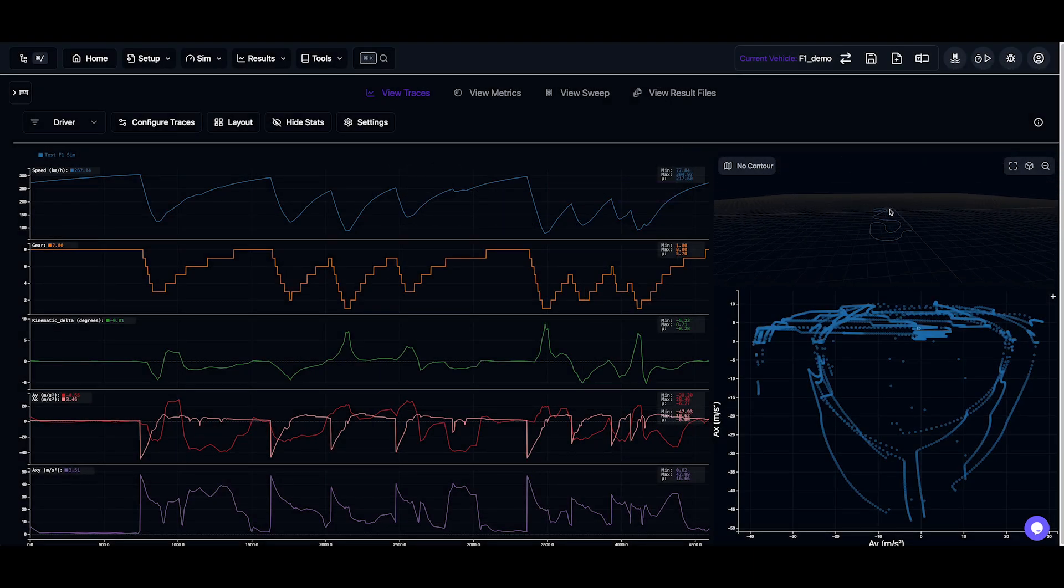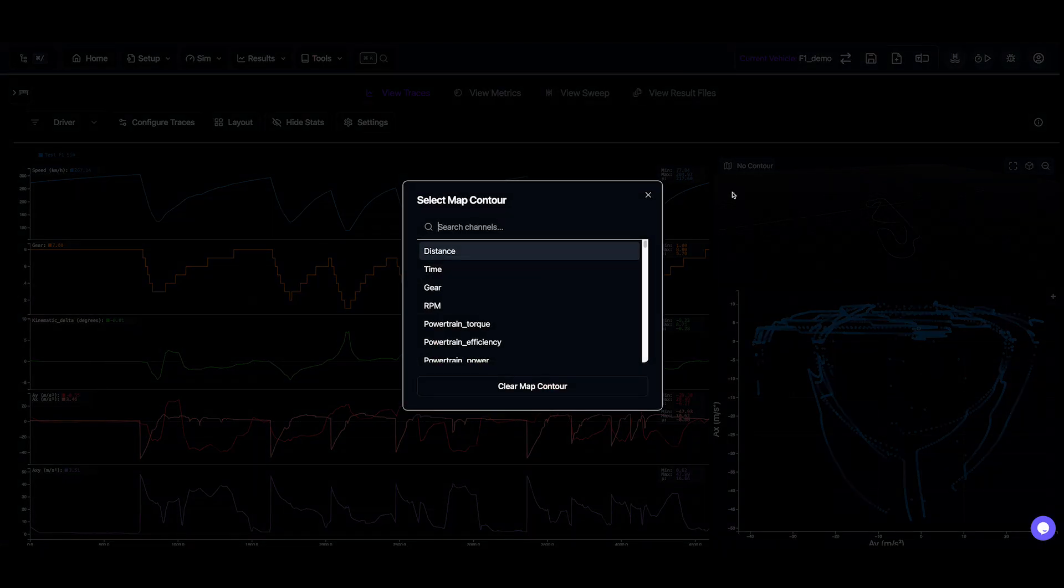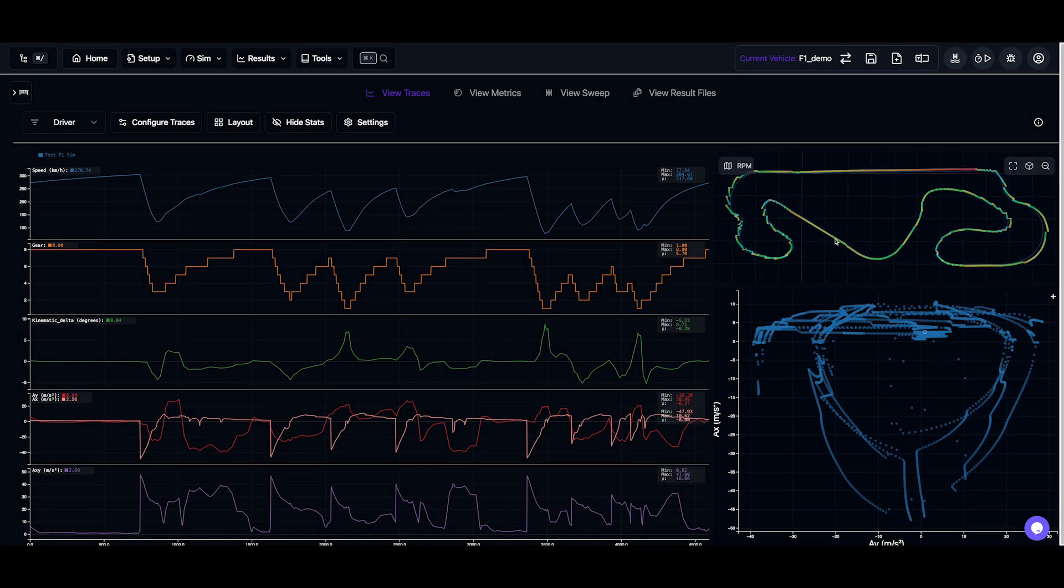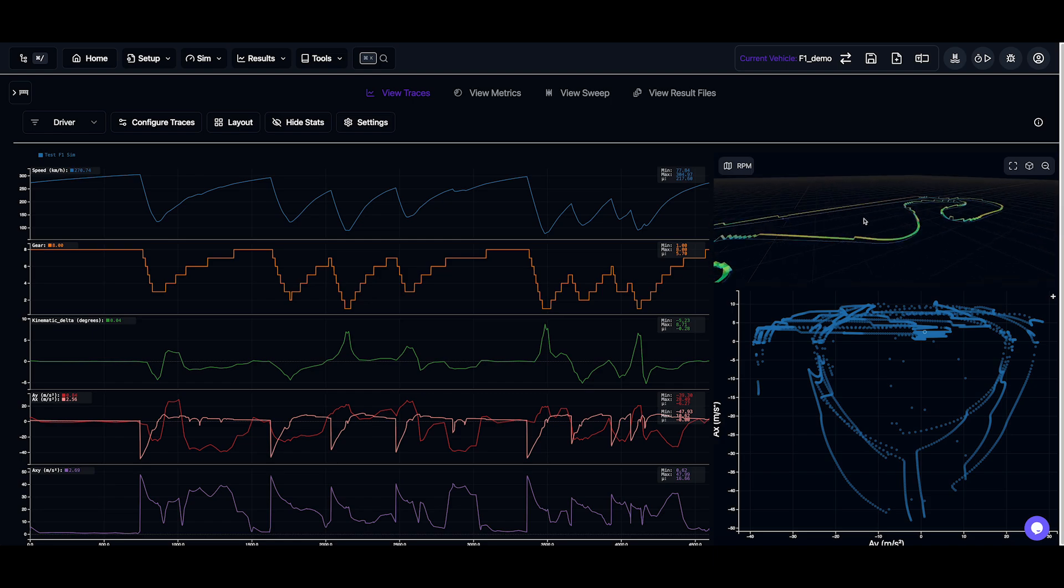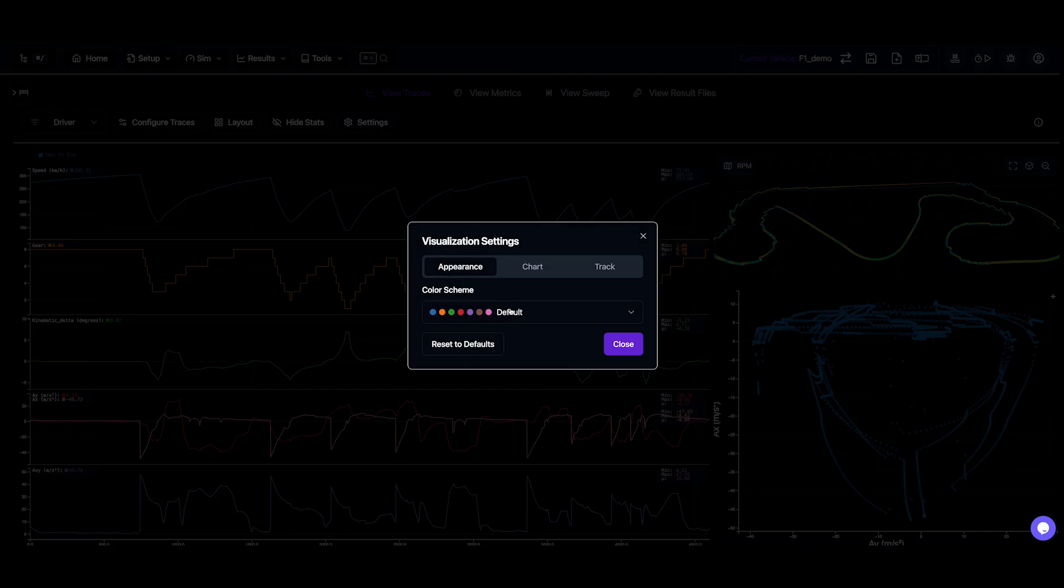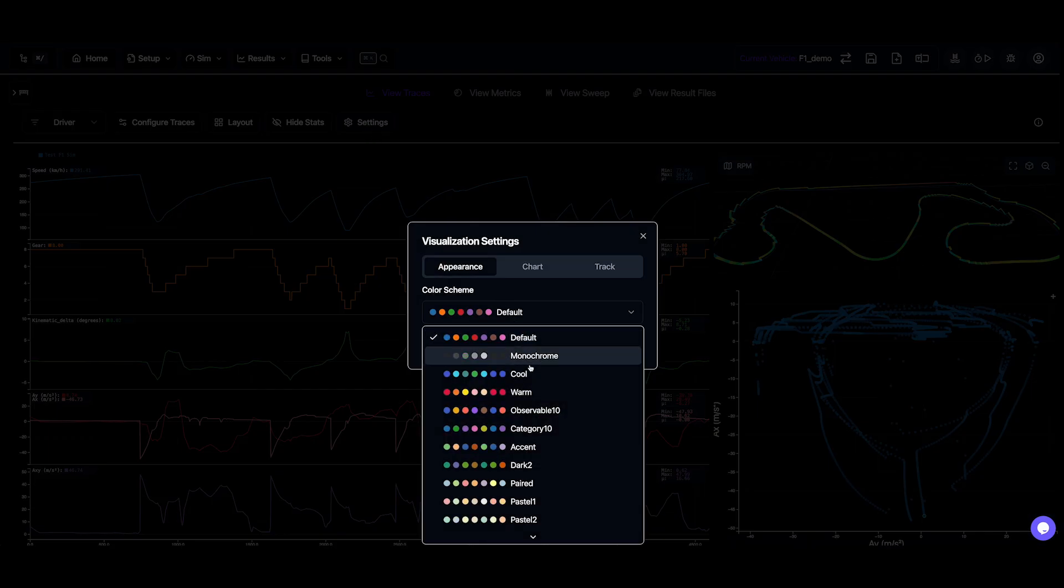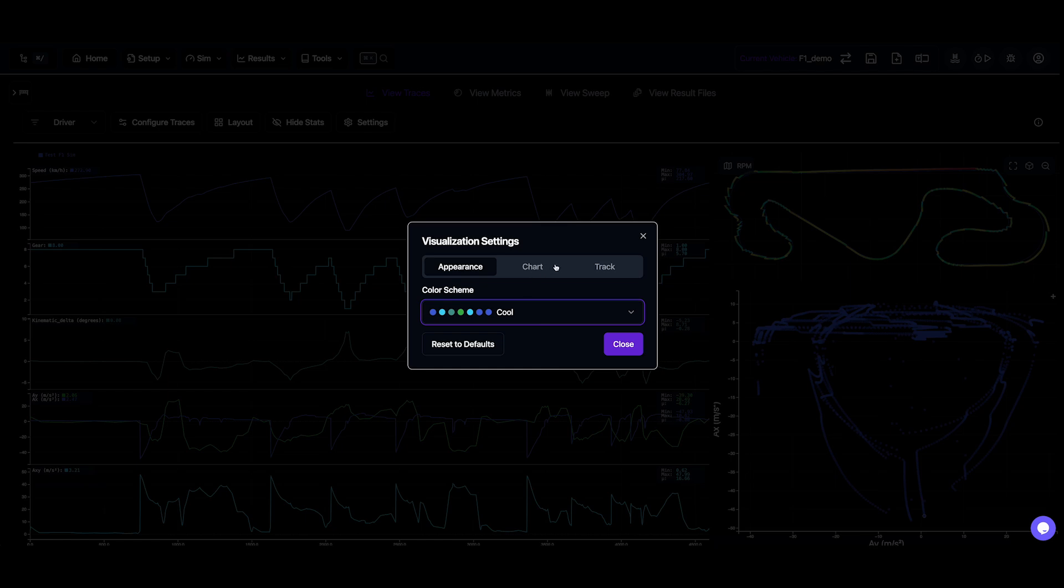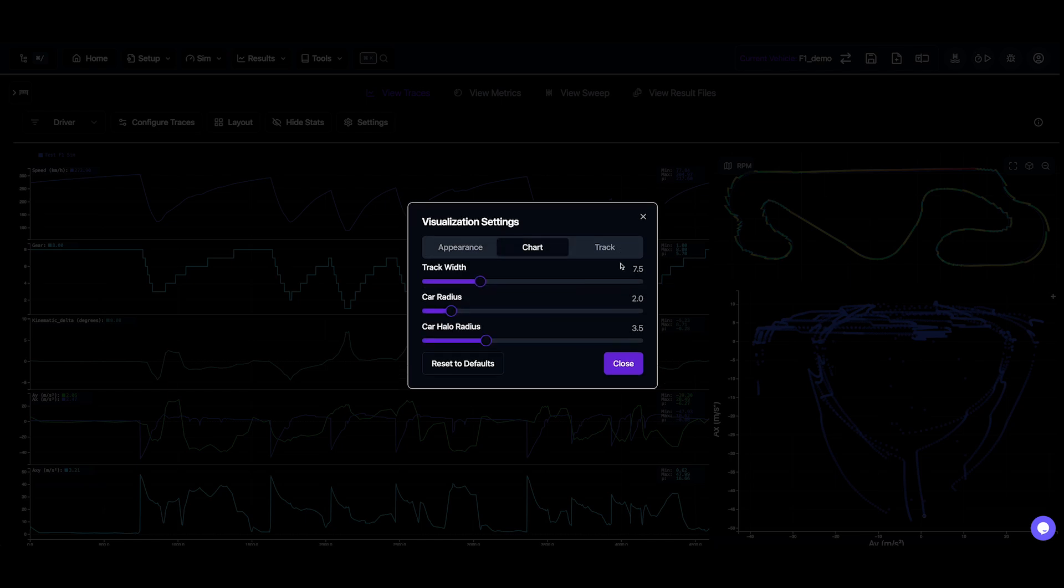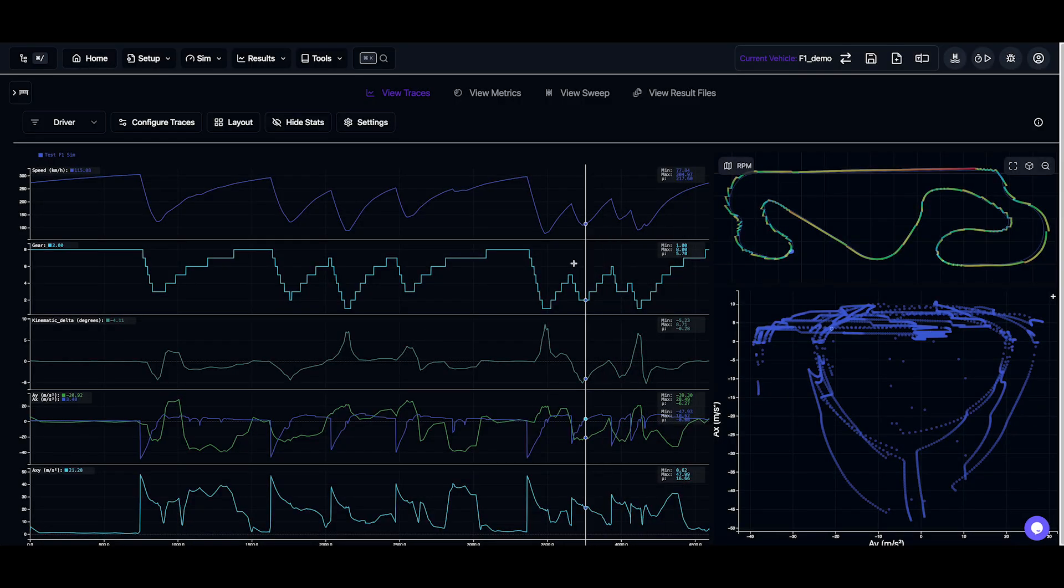So we can see we have the interactive plots here. We can maybe add some contour to our track map if we'd like to do that. Let's say RPM. And there's some other visualization things we can change, such as the colors, some of the line widths, and let's increase the car radius so we can see it a lot easier on our interactive track map.